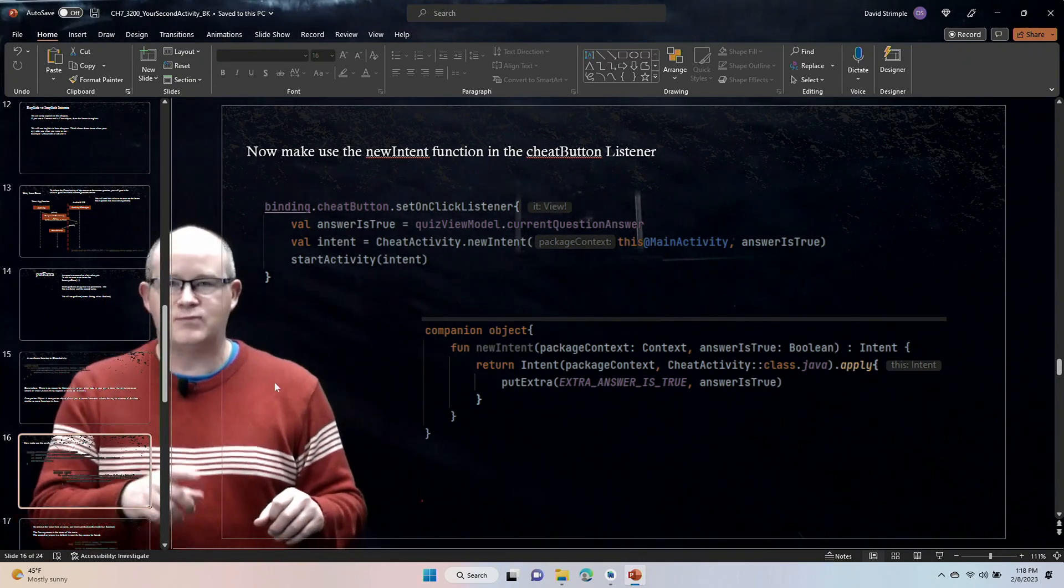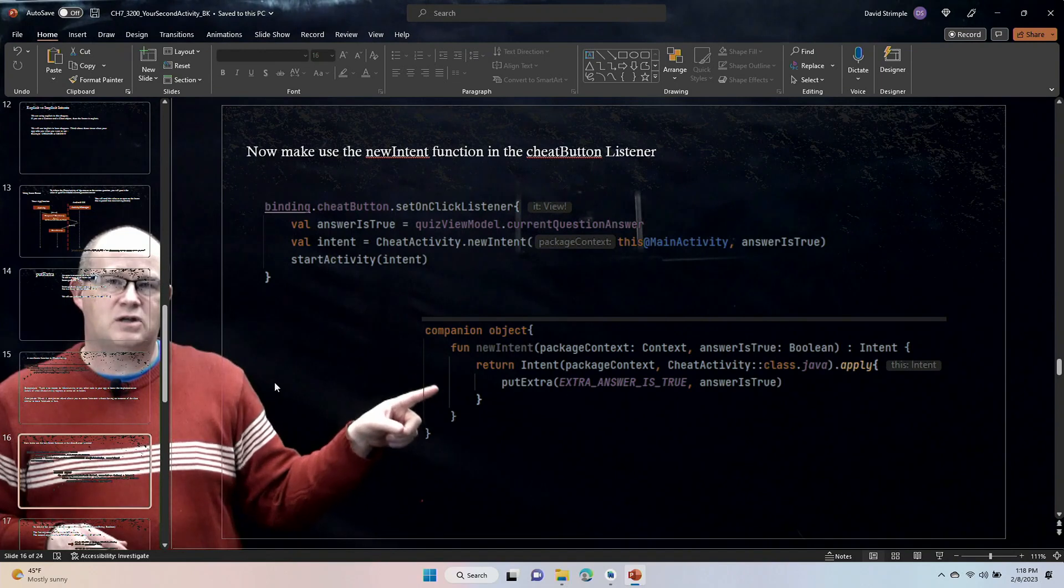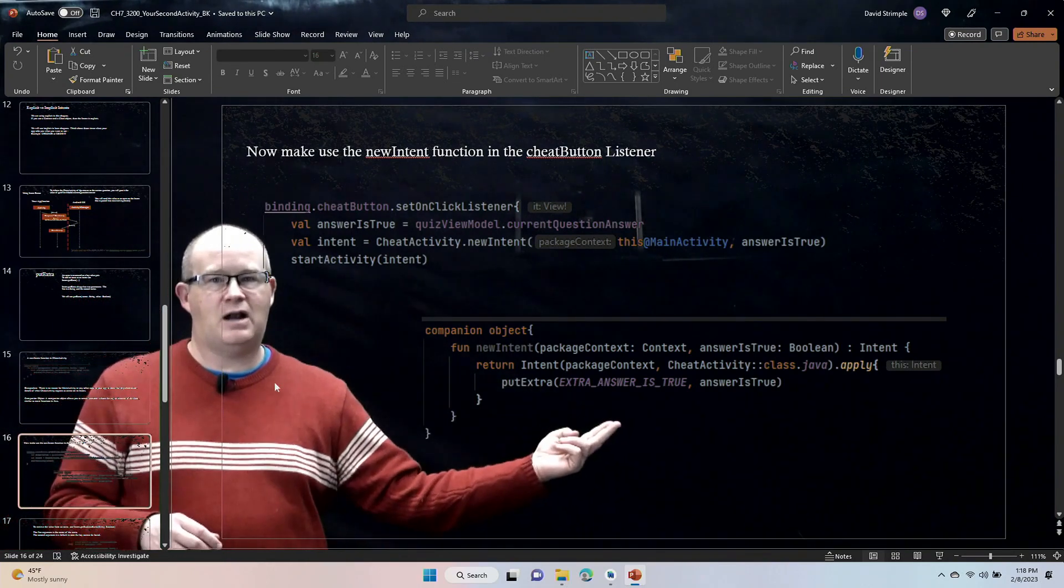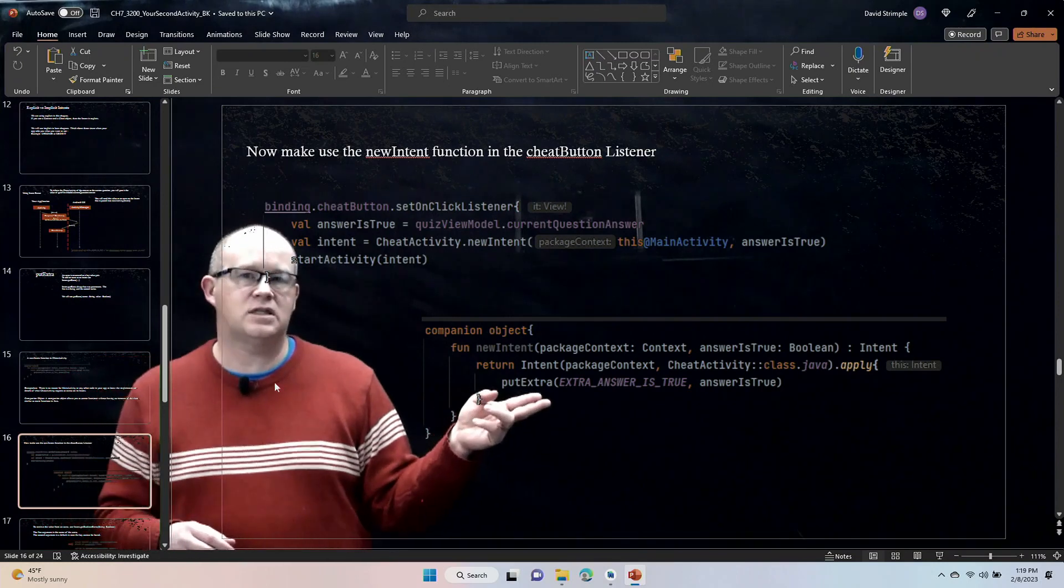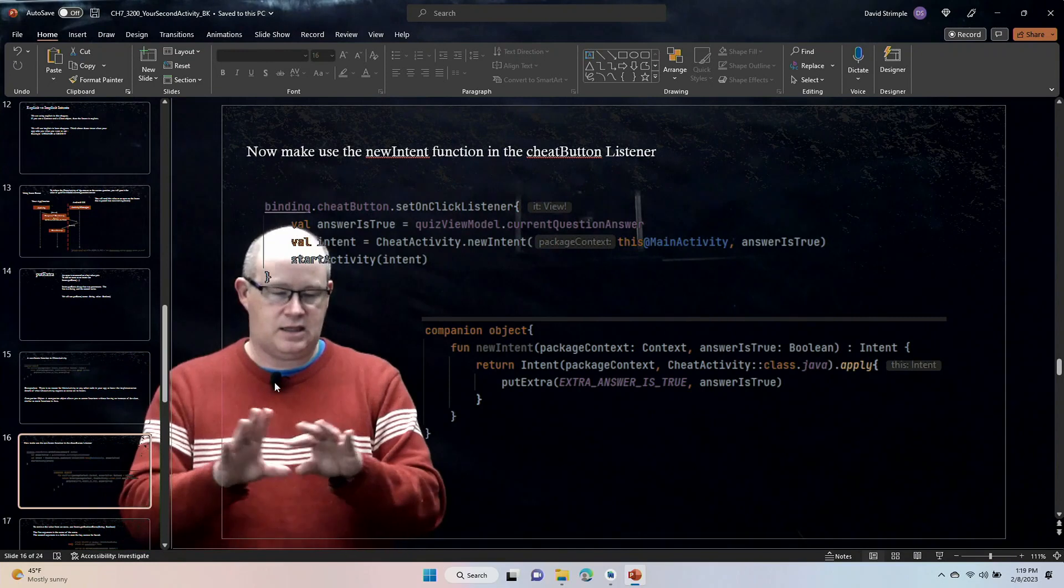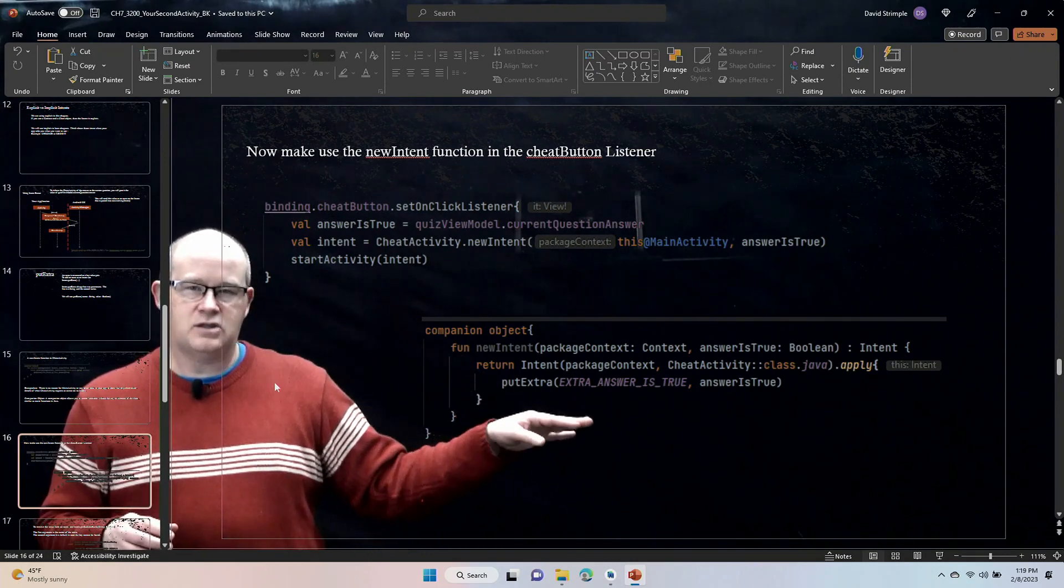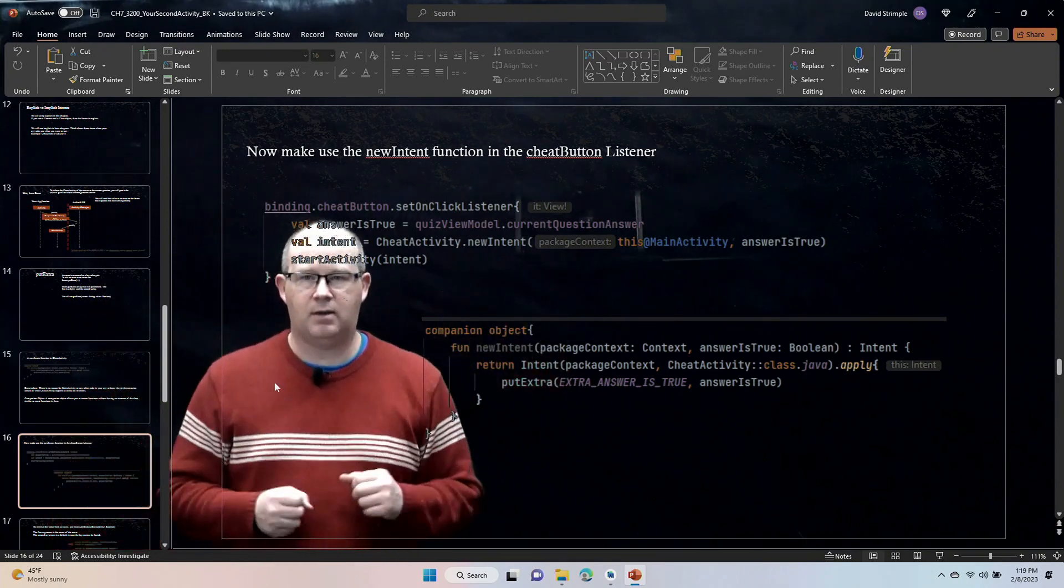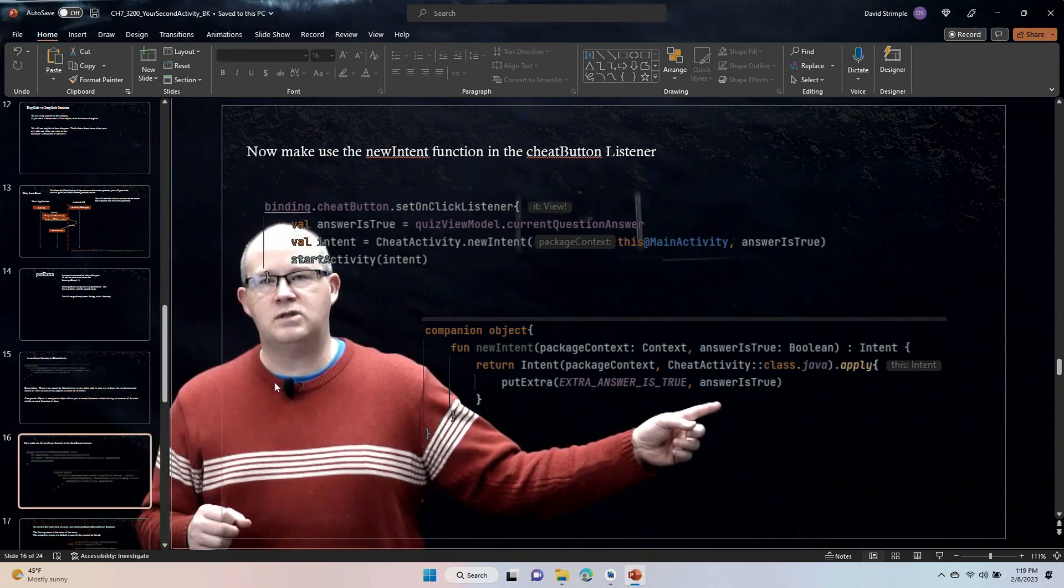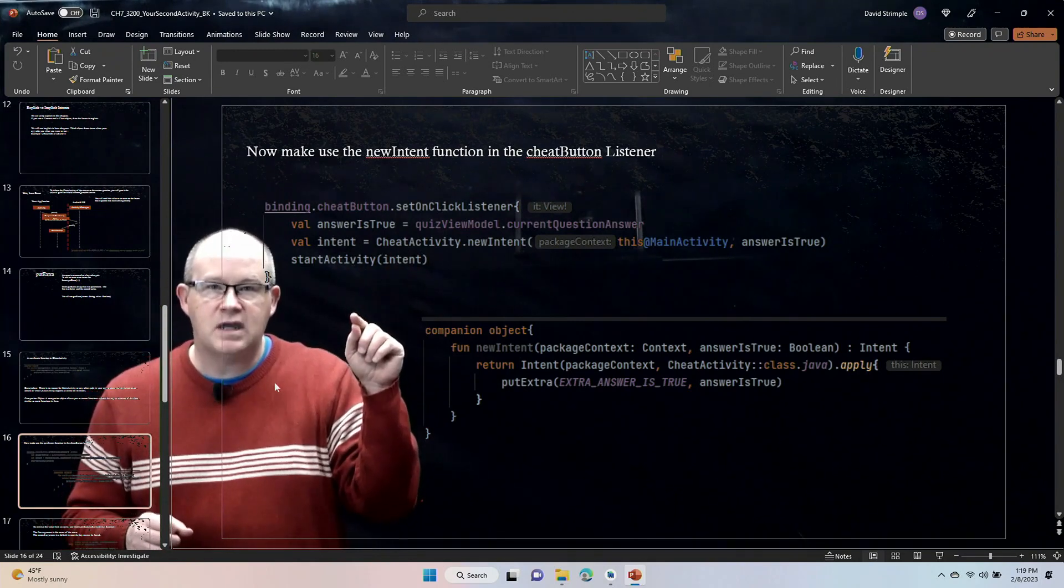And so here we are in the main activity, and here we are in the cheat activity, and so we are calling on the cheat activity's new intent, which is wrapped up in this companion object, which is going to return the intent. And it is going to have this extra answer is true, which was basically just a string constant that is in the cheat activity, and it had the reverse DNS notation in it, along with at the end answer is true. That is just to avoid collisions because intents can be coming from lots of different places. The answer is true is going to come from the main activity.